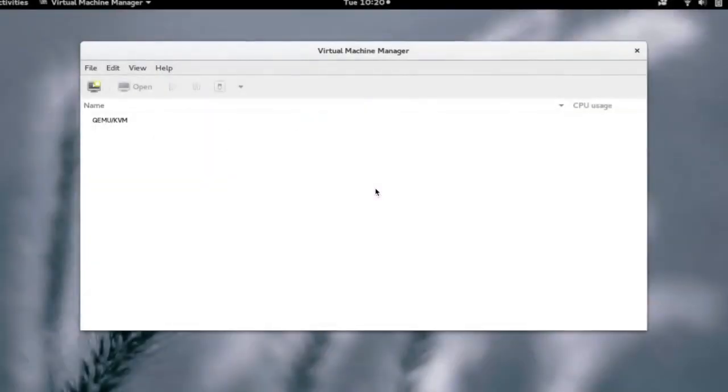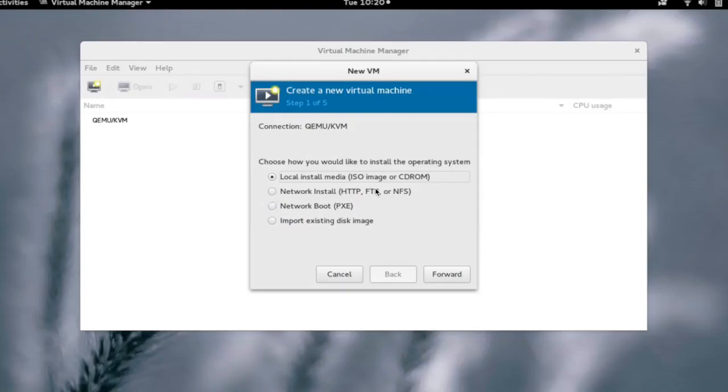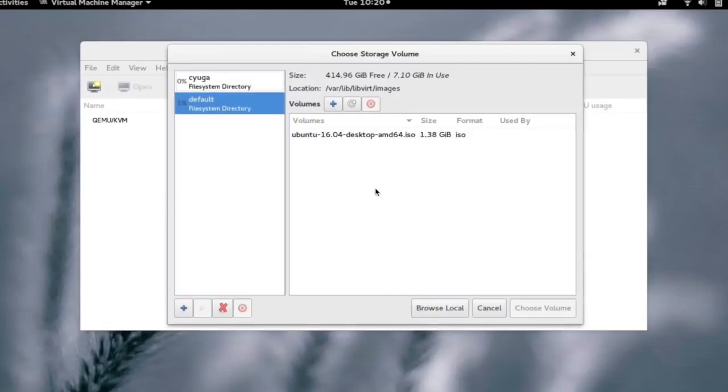After connecting, we can create a new virtual machine by clicking on new. We can install the OS locally or the network or import an existing disk. As you selected to install locally, we need to provide the location of the ISO from which OS would be installed. We can browse and select the ISO from which you want to install the OS.